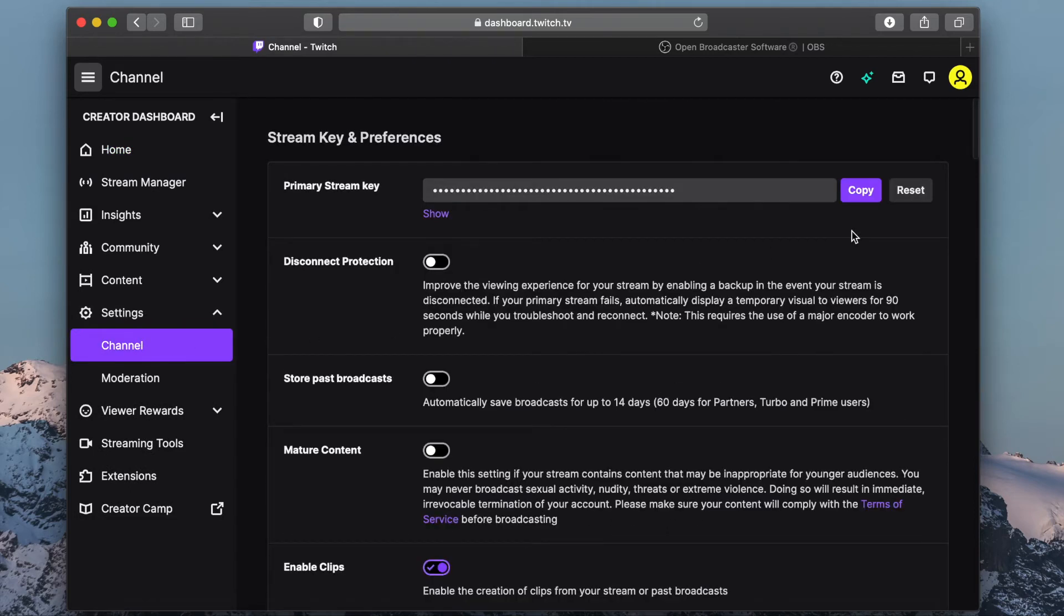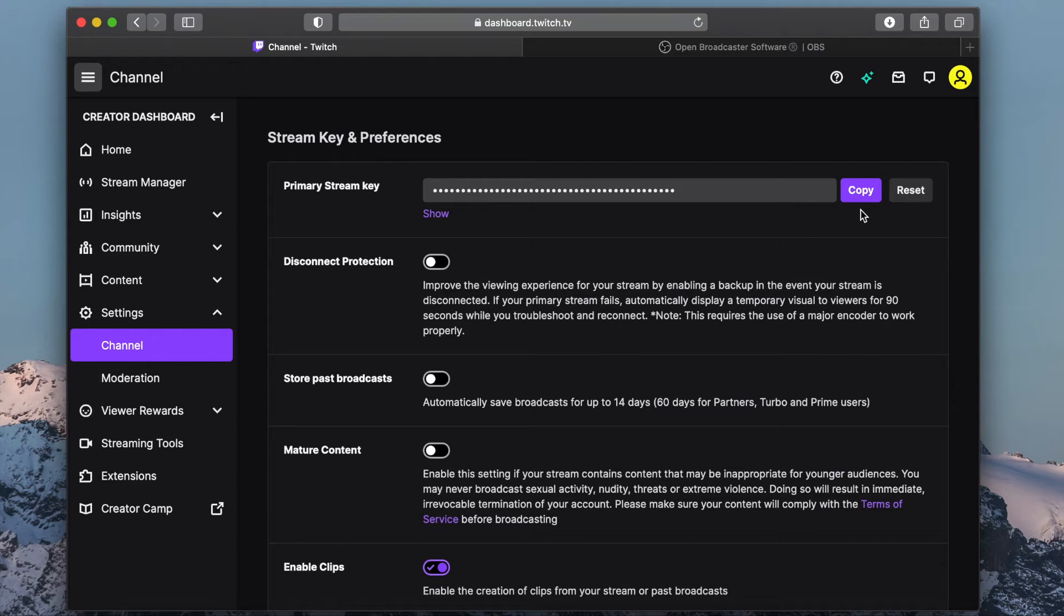Under Channel, you will see your stream key. This key is unique to you, so do not share it with anyone as access to this key will allow anyone to stream on your channel. You'll need this key later.